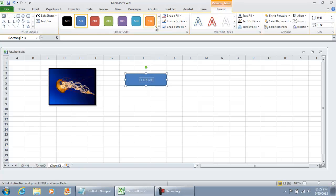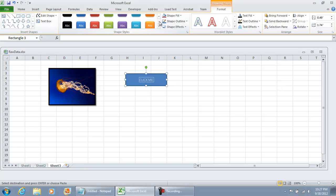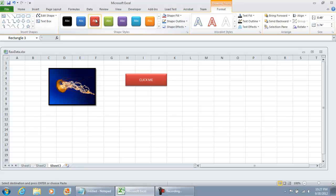And under Drawing Tools, you can give it the appearance that you would like. Personally, I would give it one of these 3D button type appearances.